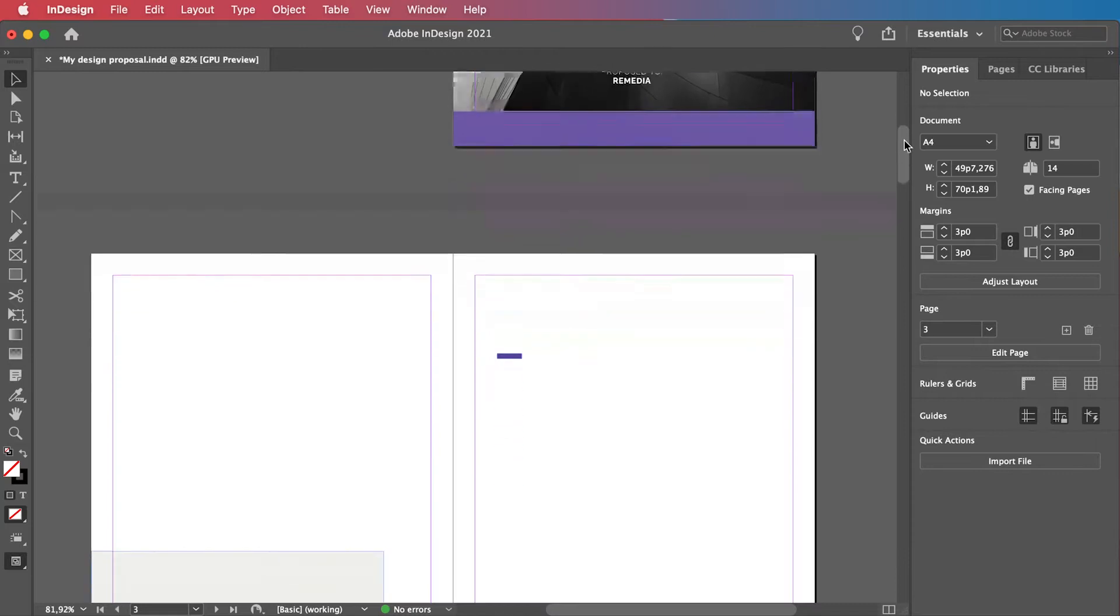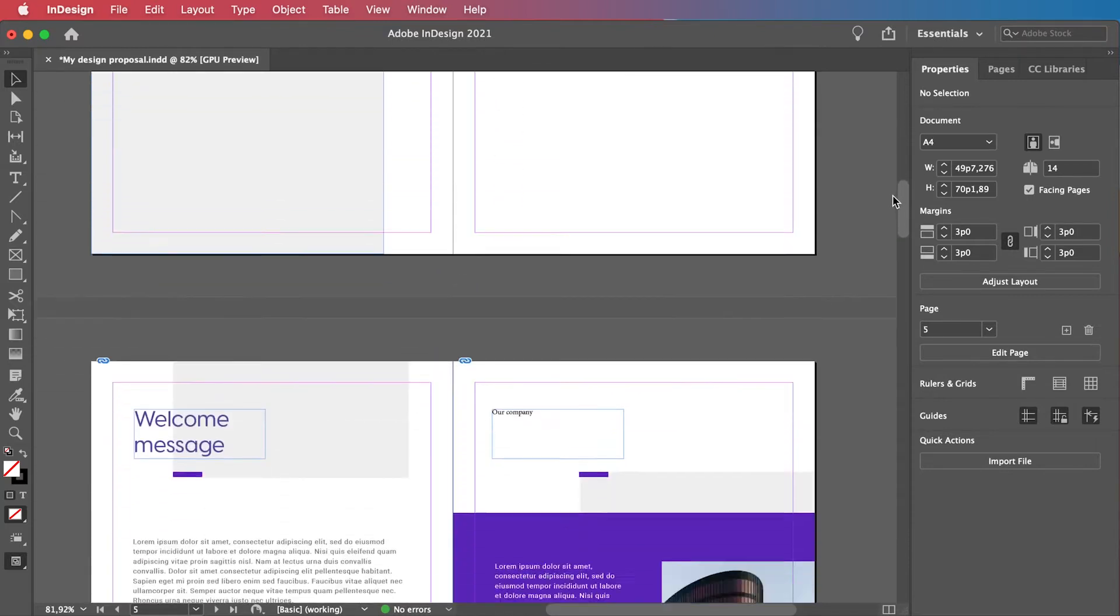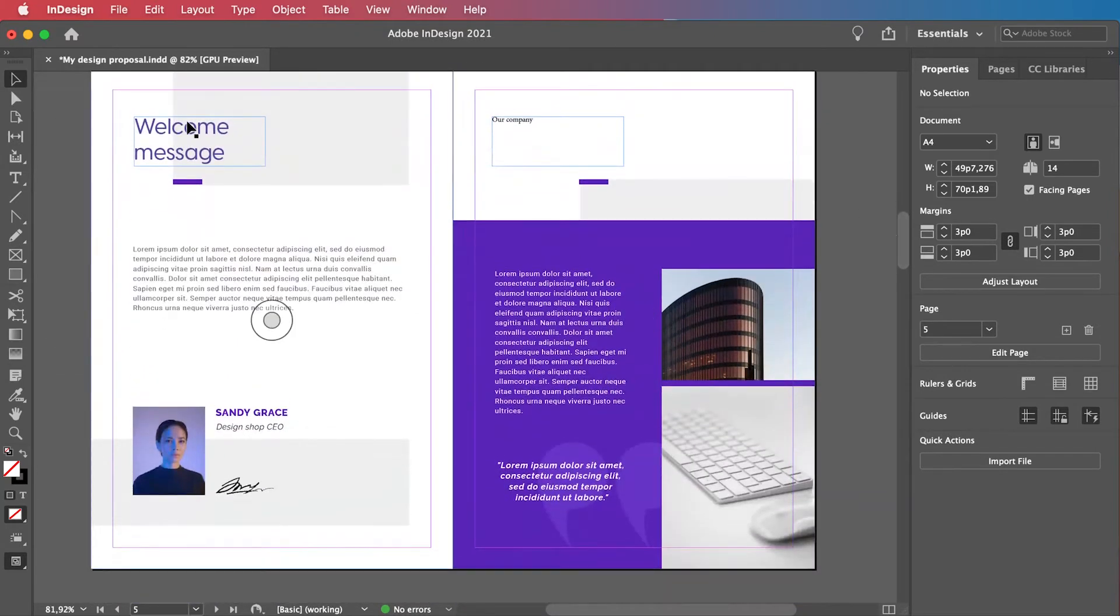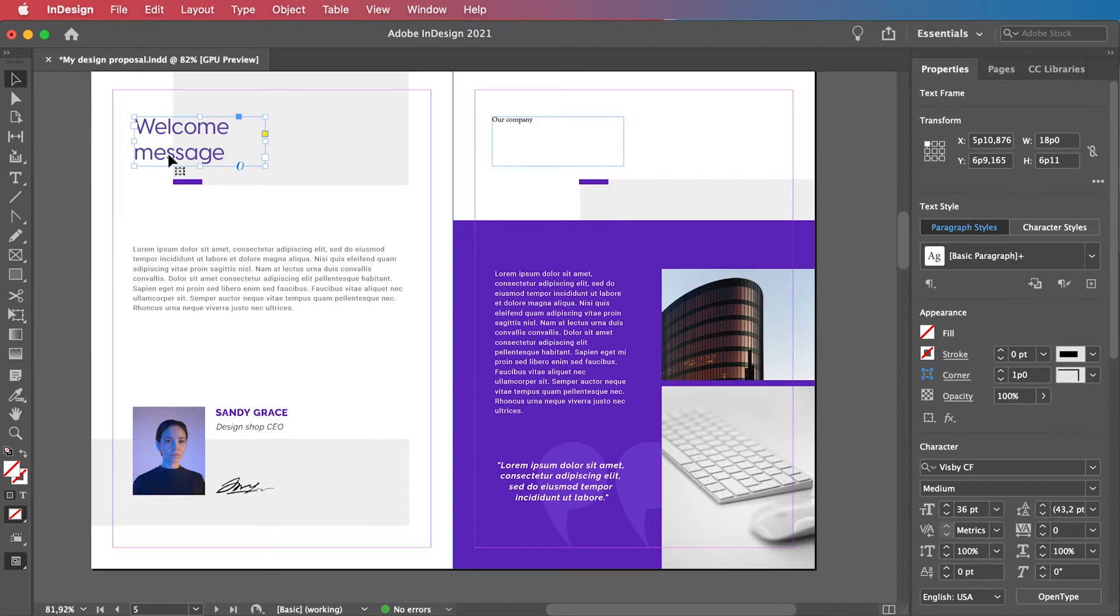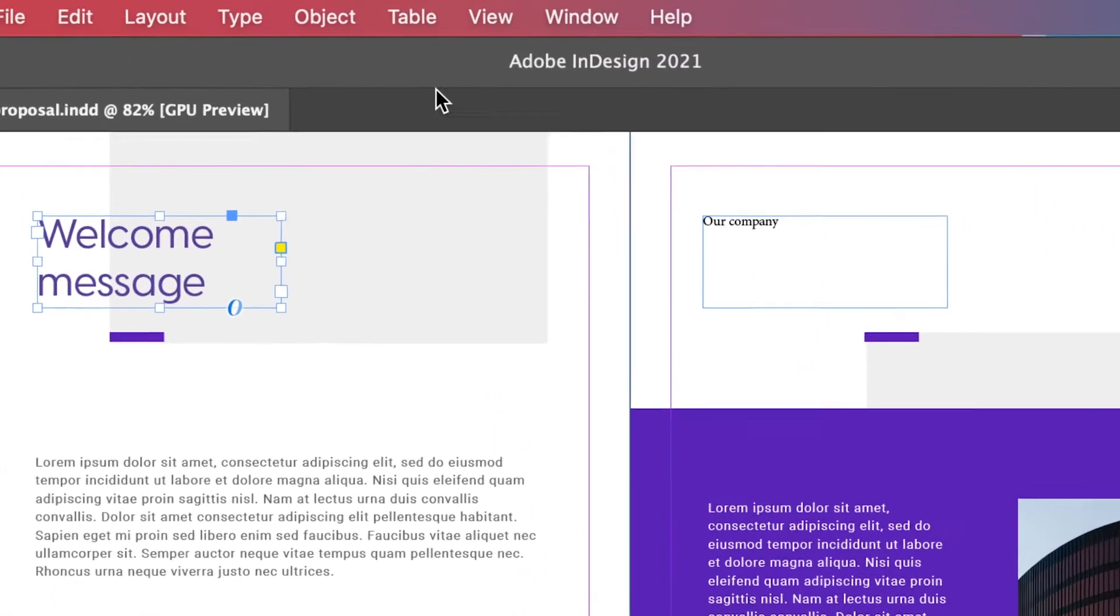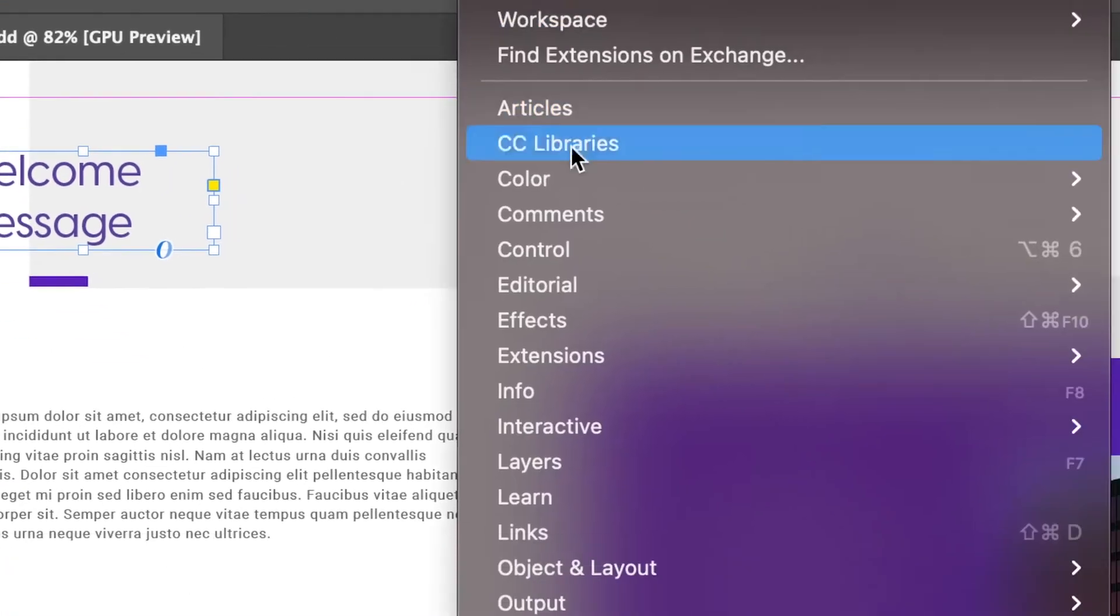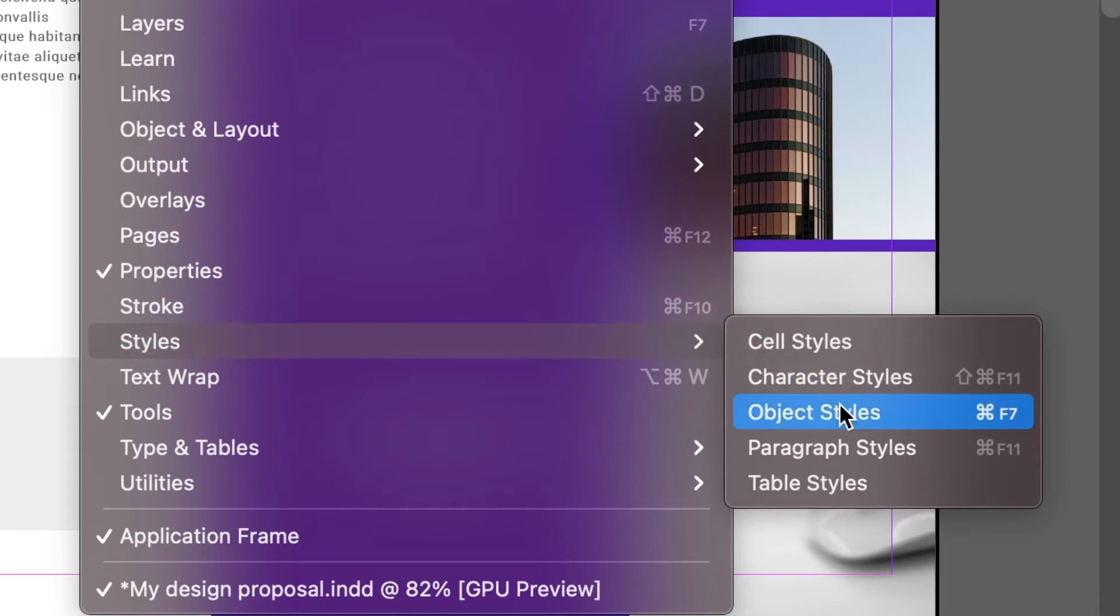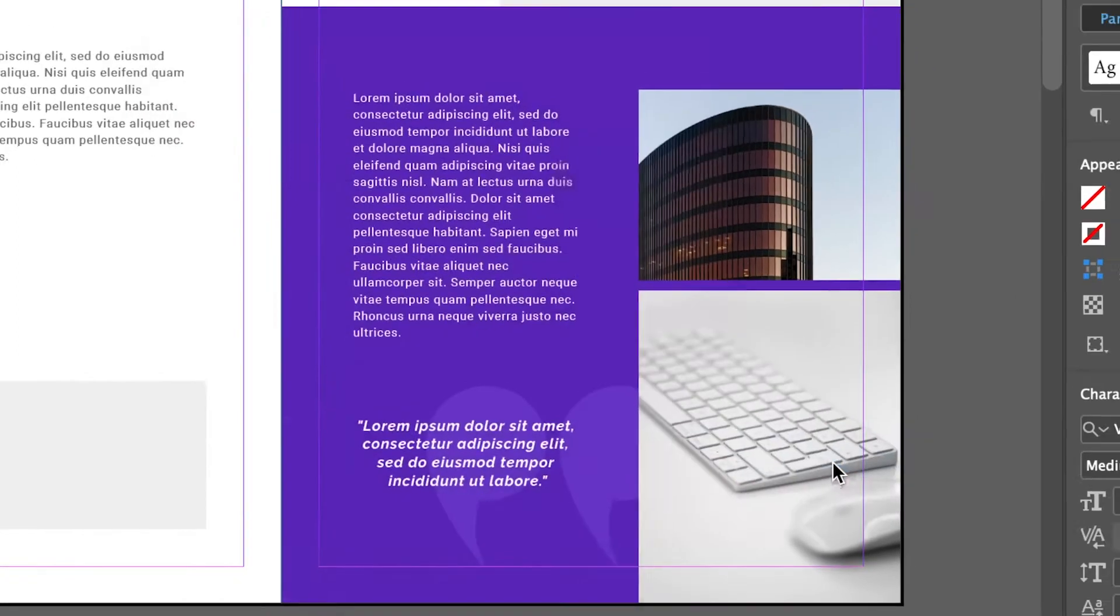Firstly, you will need to make sure each and every single one of your headings is formatted with the same name. How do you do this? InDesign makes it fairly intuitive. Simply click on your heading, go to Window, and click Style.